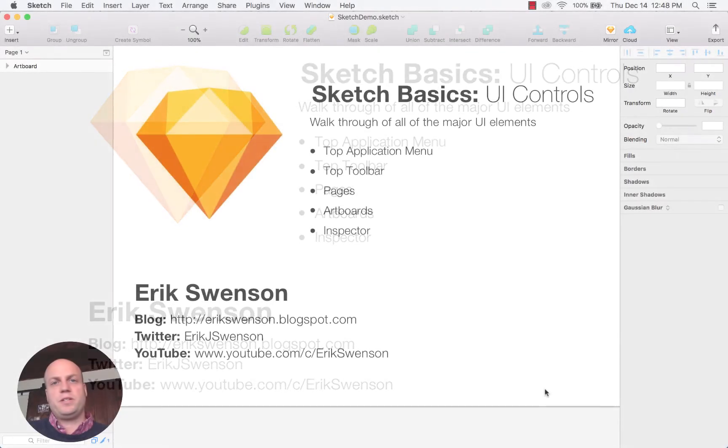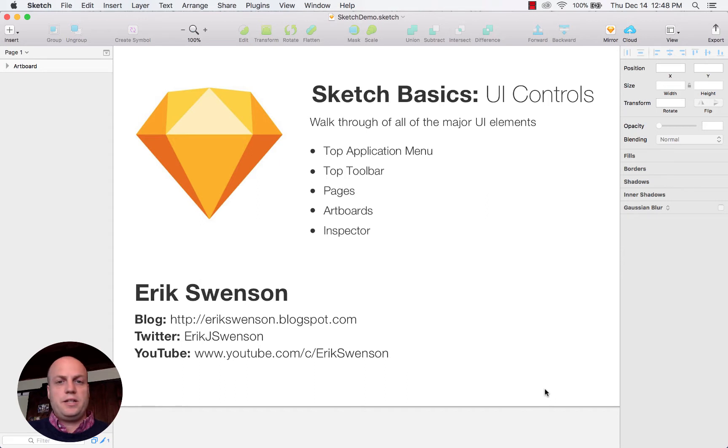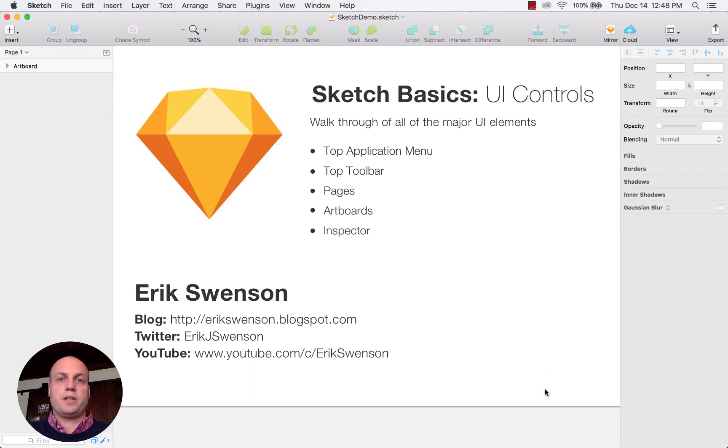Hello, my name is Eric Swenson. I'm a user experience designer, and in today's session we're going to be going over how to use Sketch and the basic controls of using Sketch.